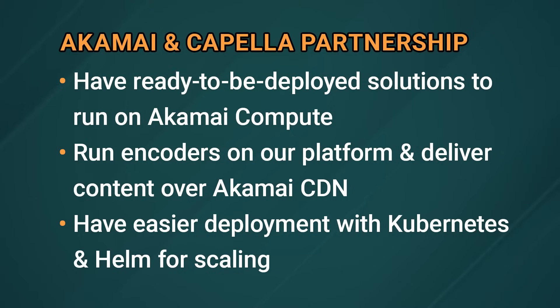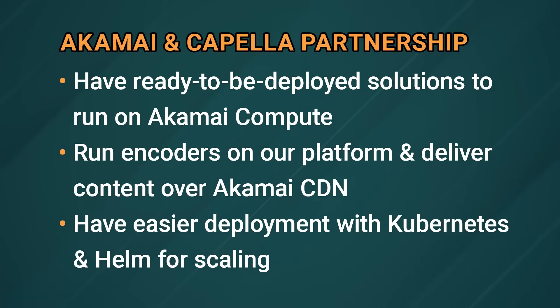So for example, in the tutorial we just did, the encoding machines from Capella are going to spin up automatically to scale for the number of jobs and then scale back down when the job is complete, which saves you thousands of dollars of idle compute time.